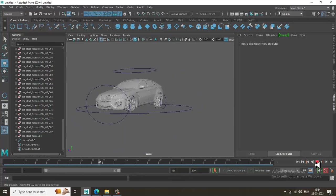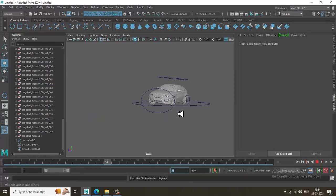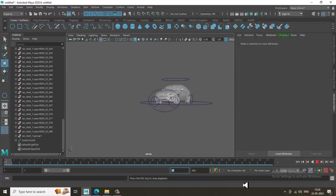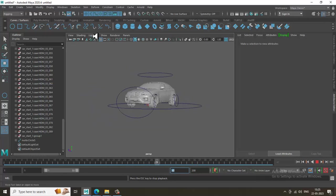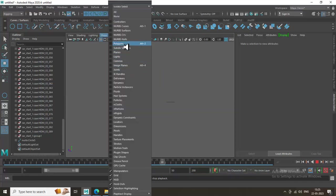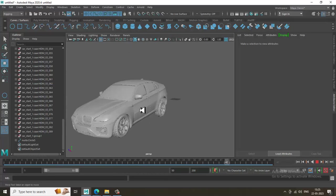I'll set it to 35 frames and let's play it. Go into Show, activate Polygons — you can see it is clearly animating.